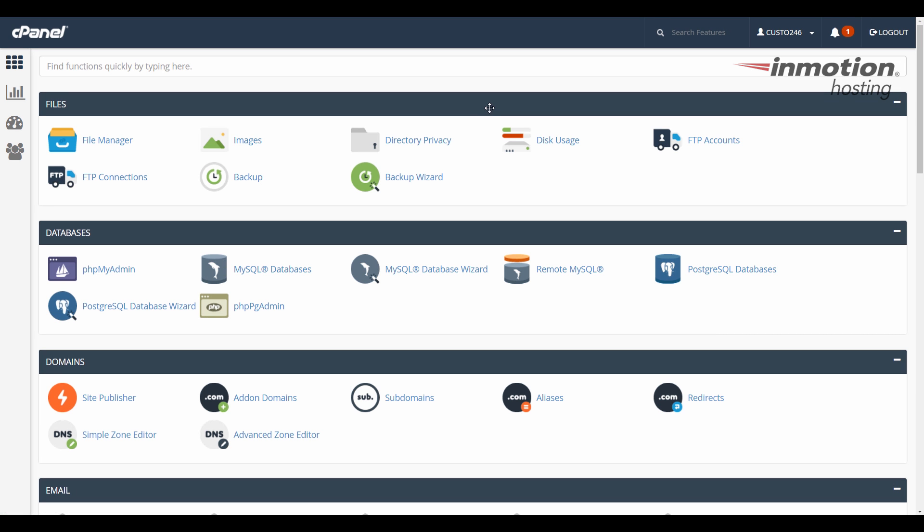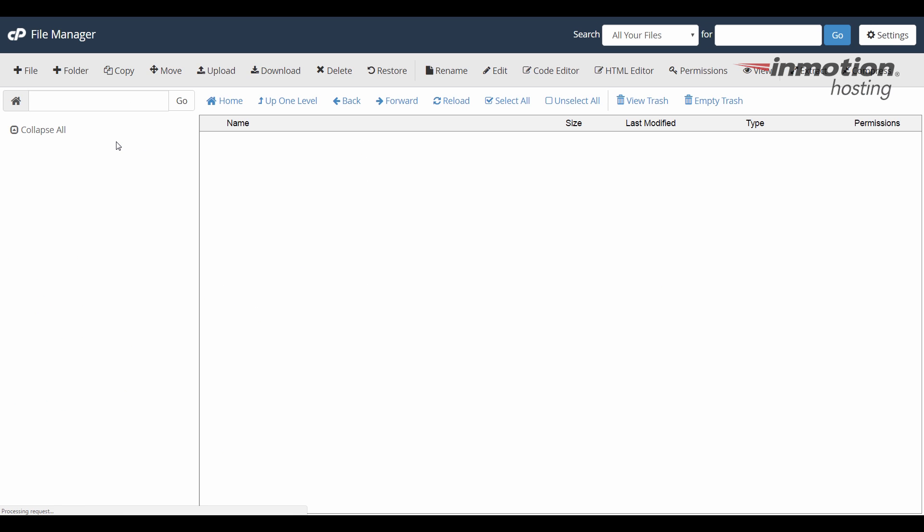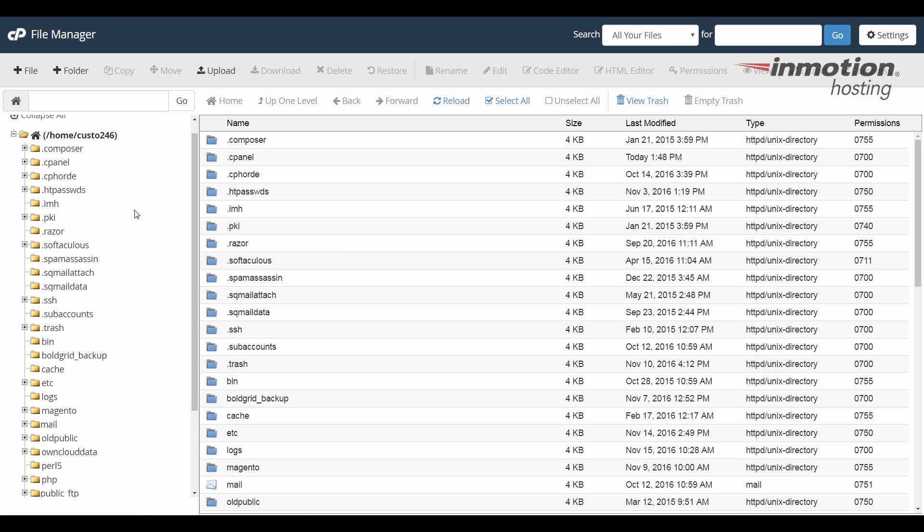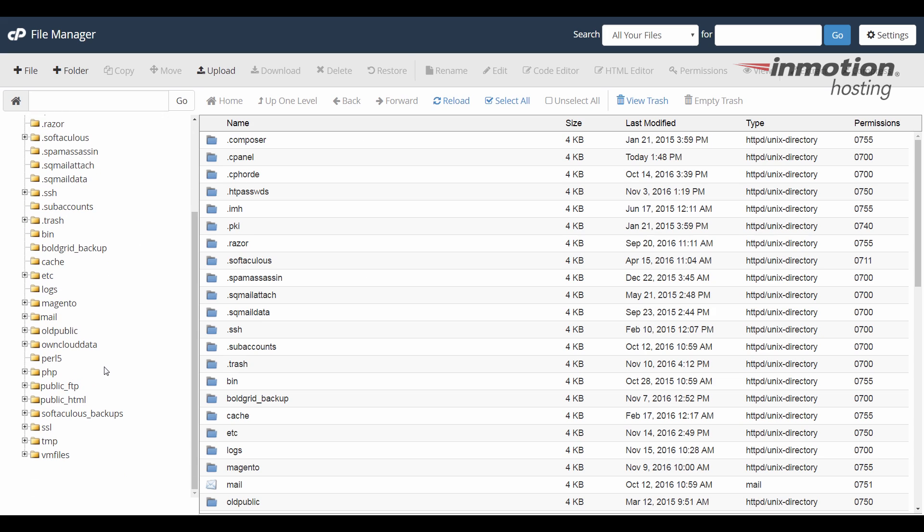Okay, once you've logged into cPanel, go to the file manager, and the primary domain's document root is going to be the public underscore HTML folder. If you look here on the left, I'm going to click the public underscore HTML folder,